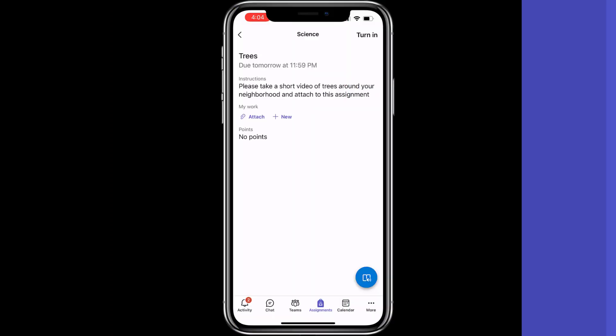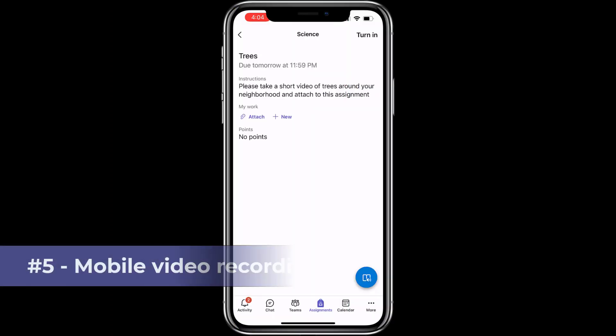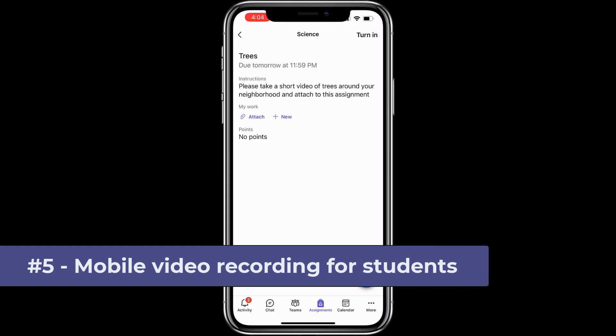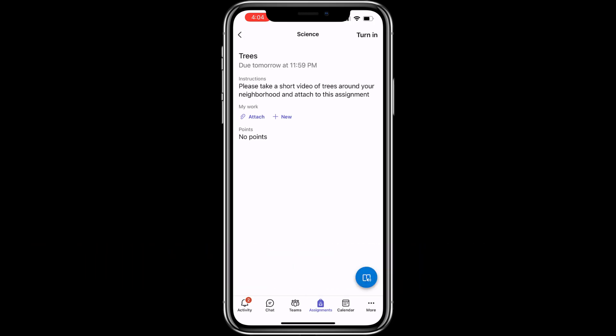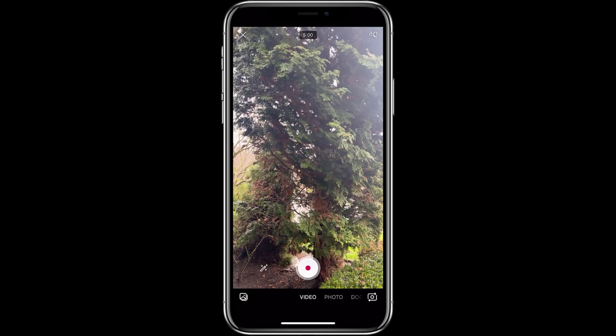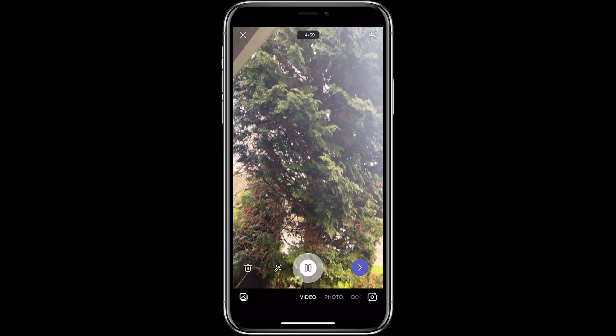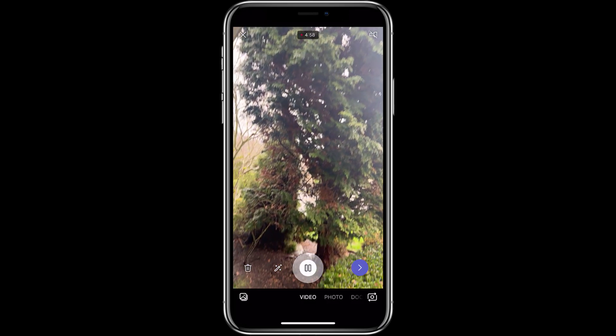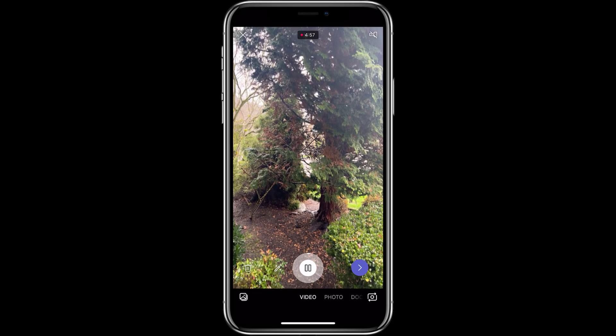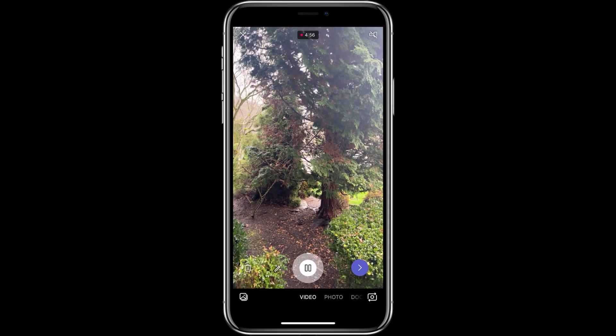The fifth new feature is the ability for students to record and attach video on a mobile device. I'm signed in as a student here and here is my assignment to record a video of trees. What I'll do is tap on new here and tap video recording. This opens up the new video recorder.